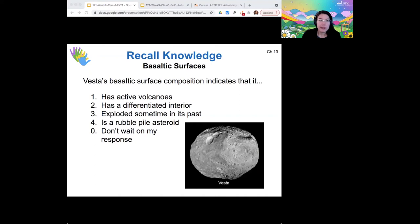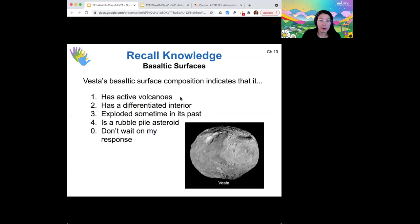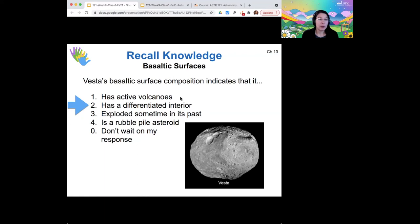The large asteroid Vesta has a surface made of basalt. What does basalt at the surface indicate? Basalt is indeed lava rock, but just because there's basalt there now doesn't mean it currently has active volcanoes. It does mean that lava would have had to flood the surface at some point, which indicates it has a differentiated interior. If an object has differentiated, it must at one point have been molten, and when things are molten, lava can flow — just as lava flows out of Earth's crust because our mantle is still molten. So Vesta has a differentiated interior.